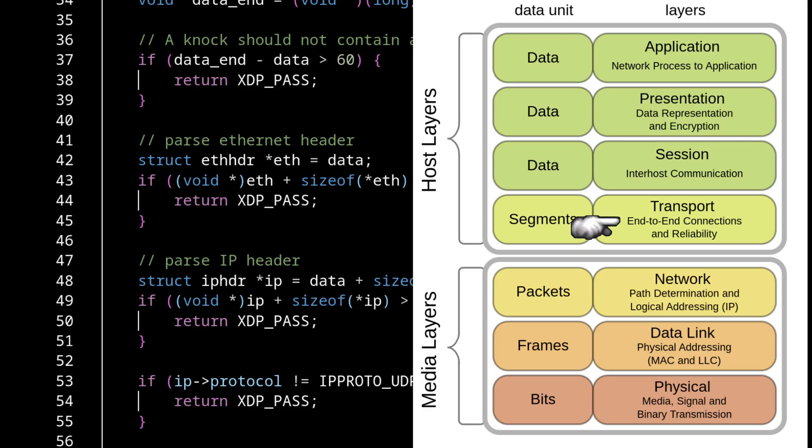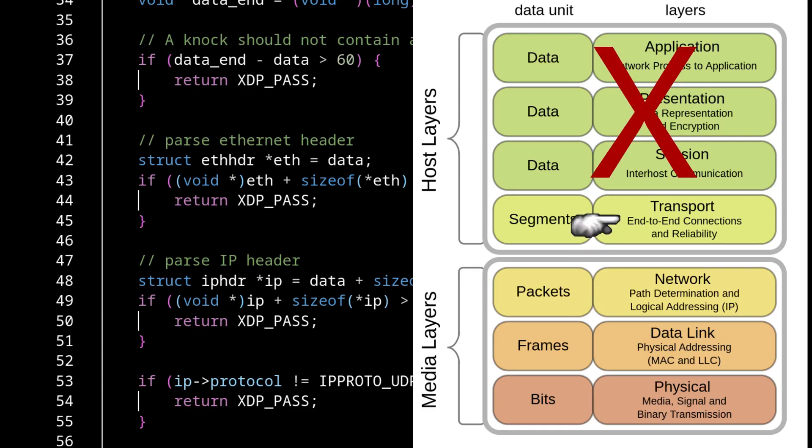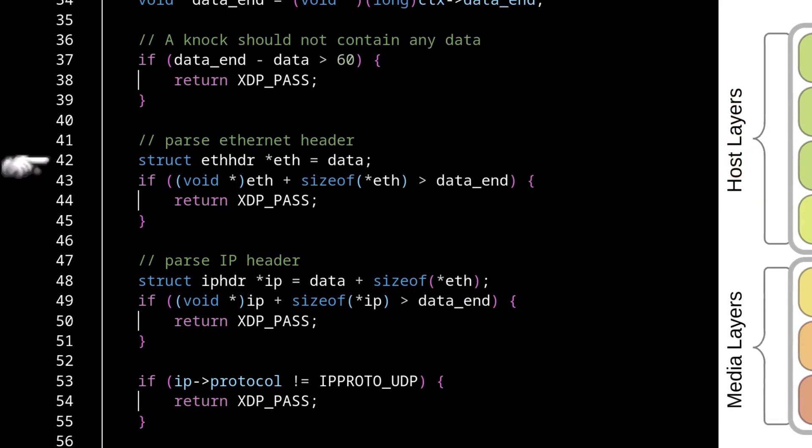So in order to get the source IP, we need to get at least up to the network layer and the destination port is all the way up in the transport layer. So we need to go at least that high. The rest we don't care about at that point. So we're going to go all the way up to the transport layer, walking up the stack.